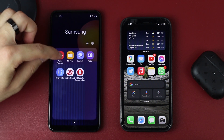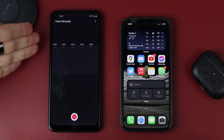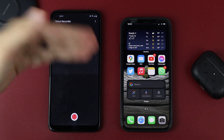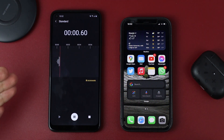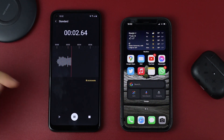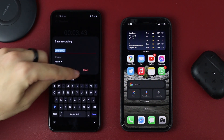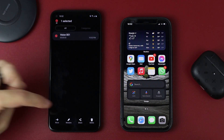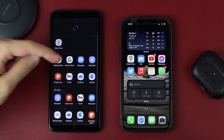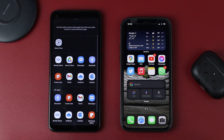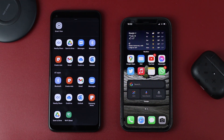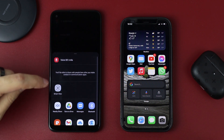Next up, voice recordings. A lot of people have voice recordings on their phone that they really want to move. The only way to move them is by sharing them. You can use ShareIt if you already have it, or you can send them by email, or save them to Google Drive and then download them back on your iPhone.